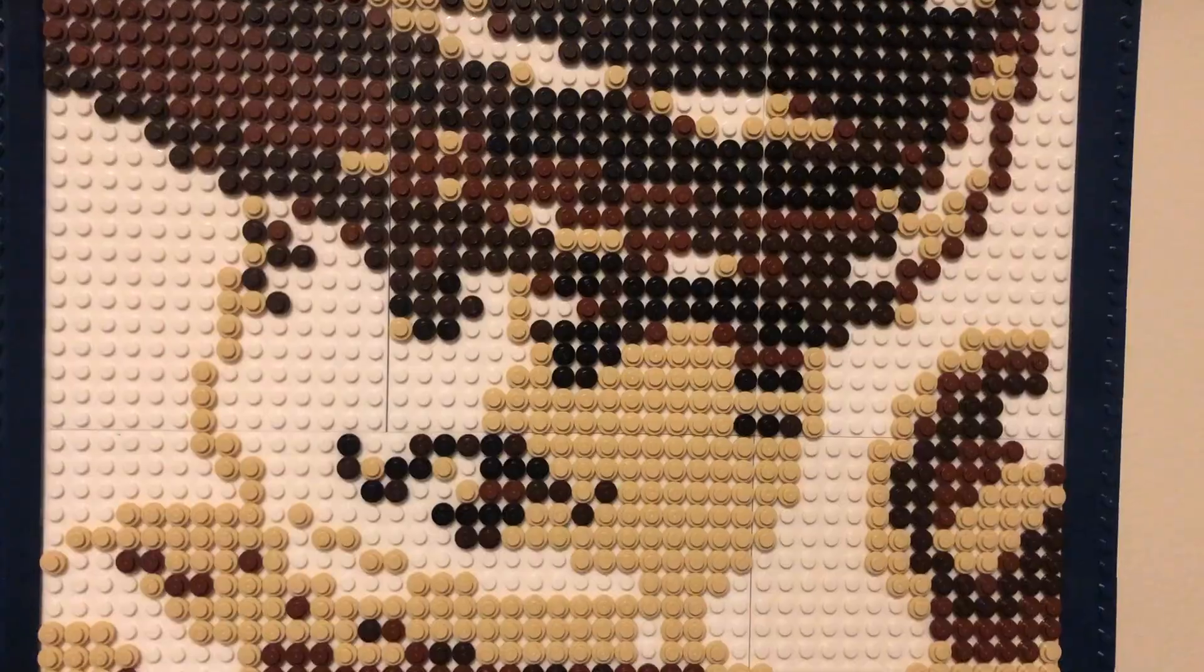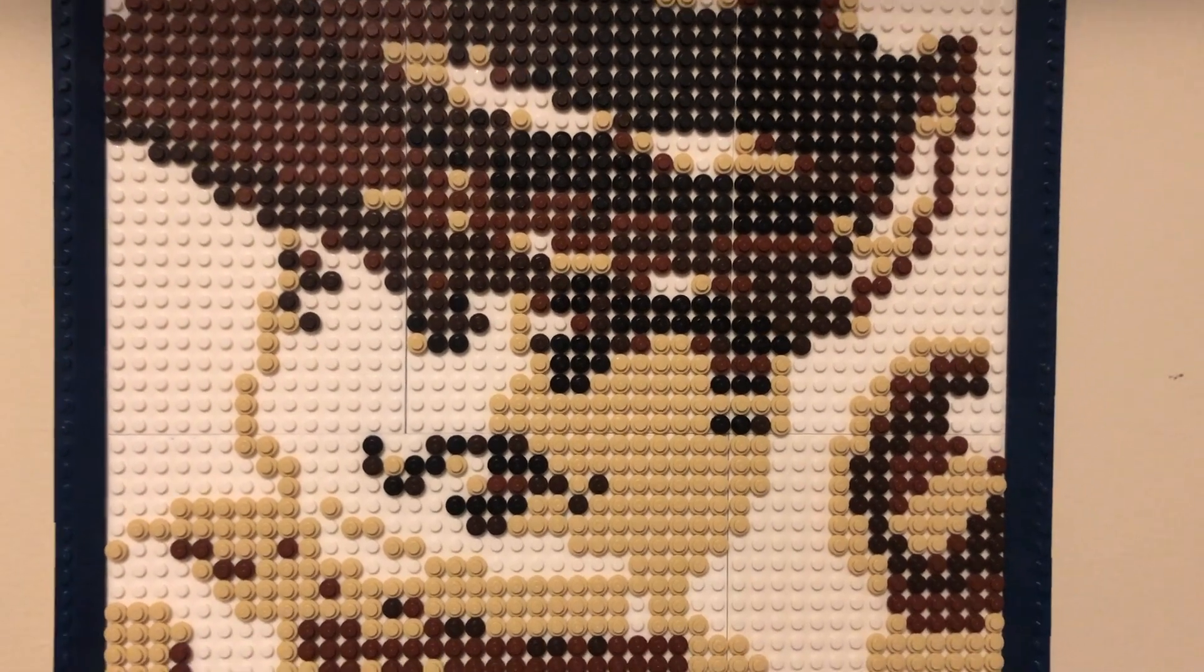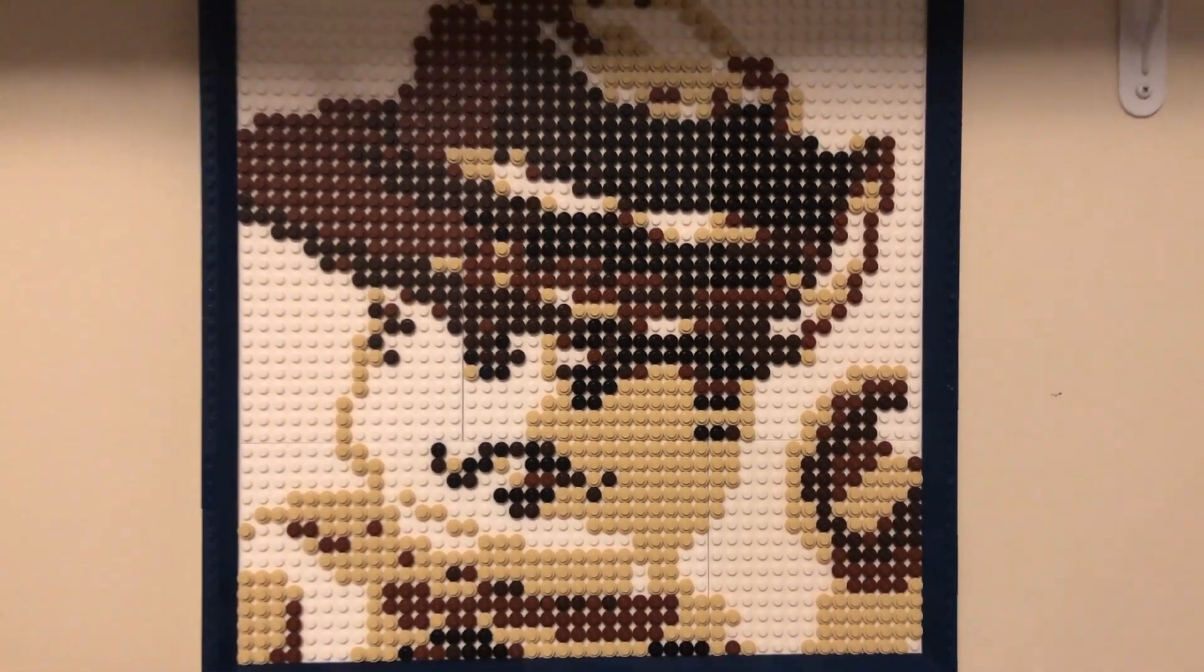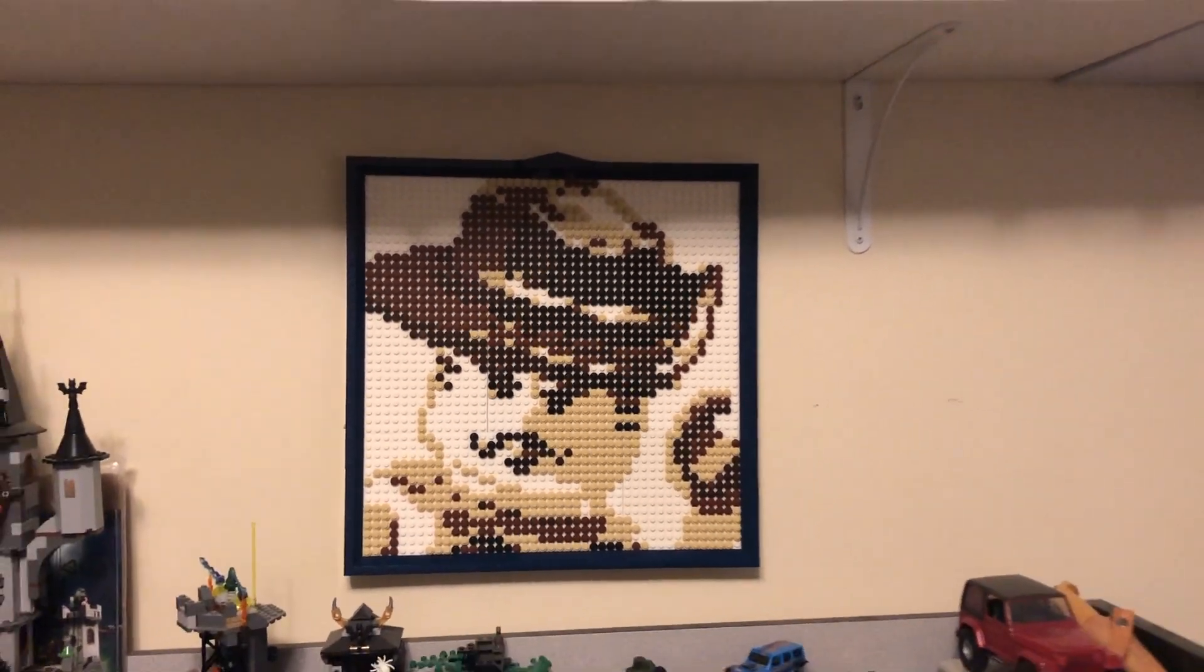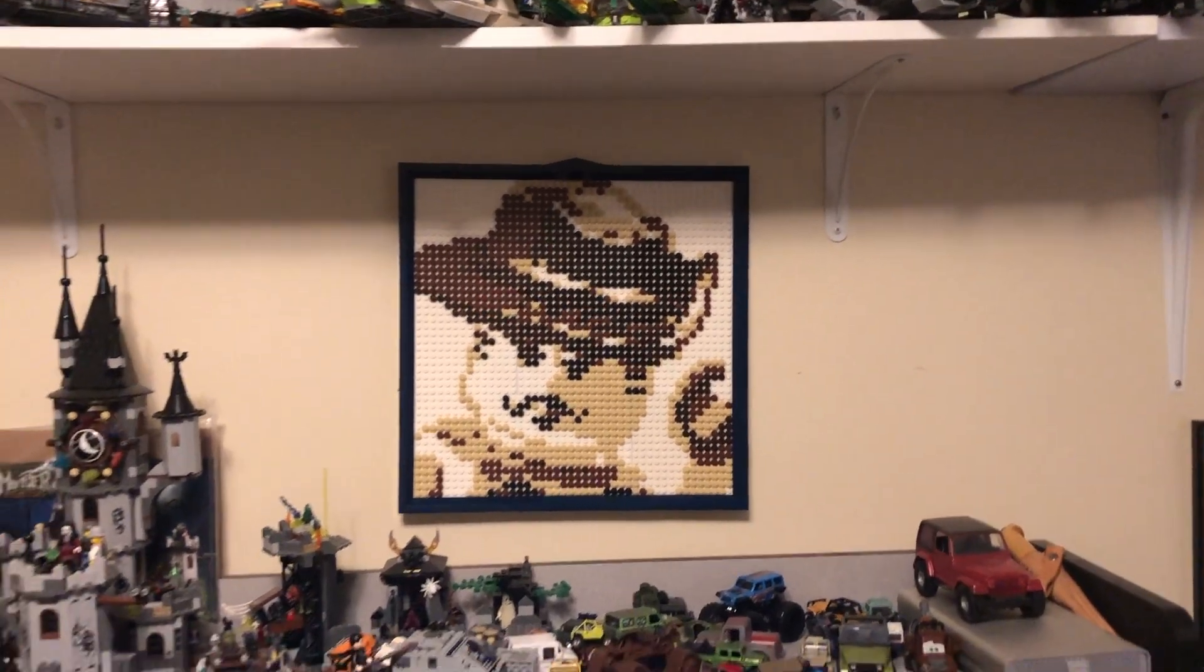LEGO Obsession. Could be better, could be worse. LEGOs on my wall.